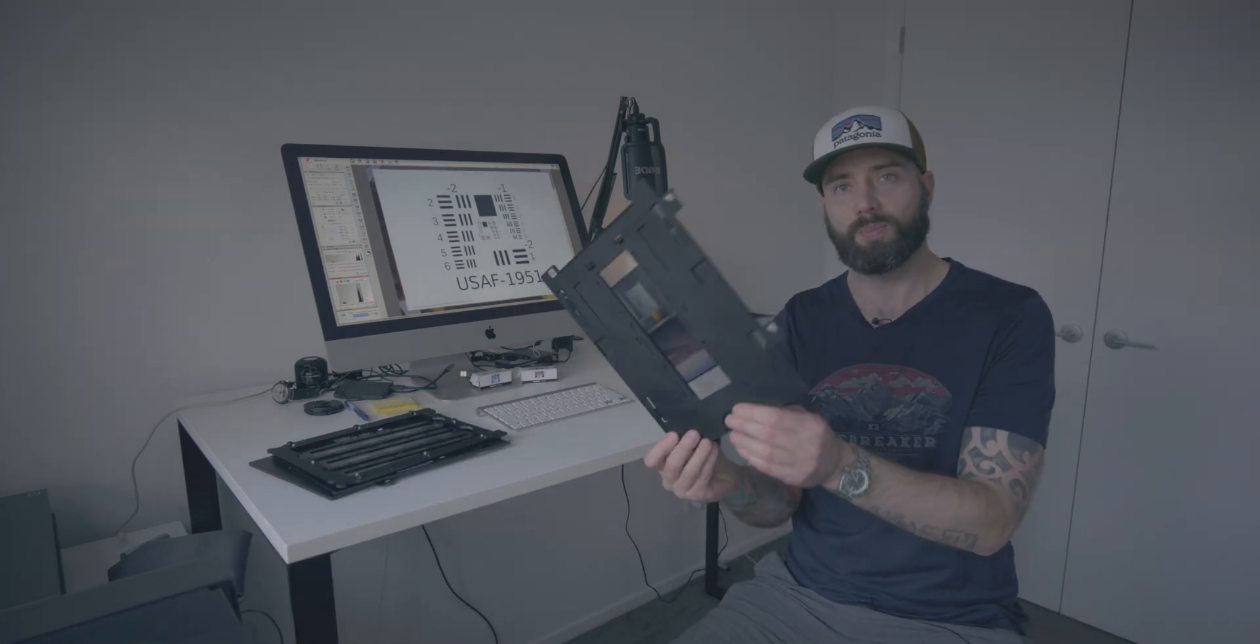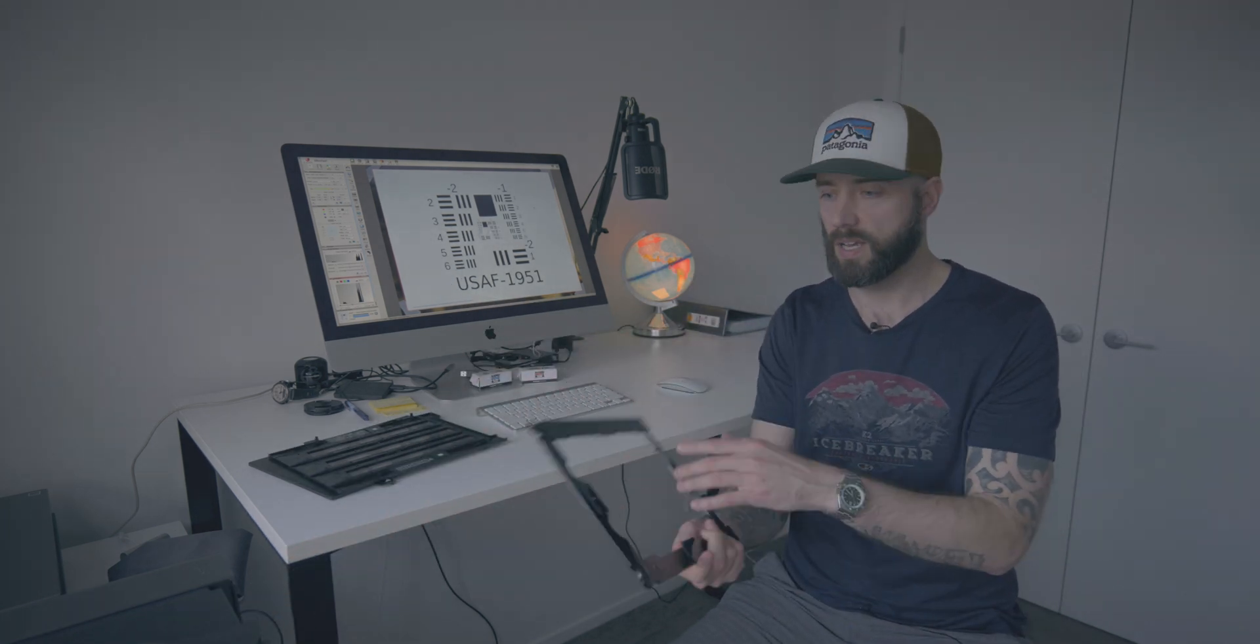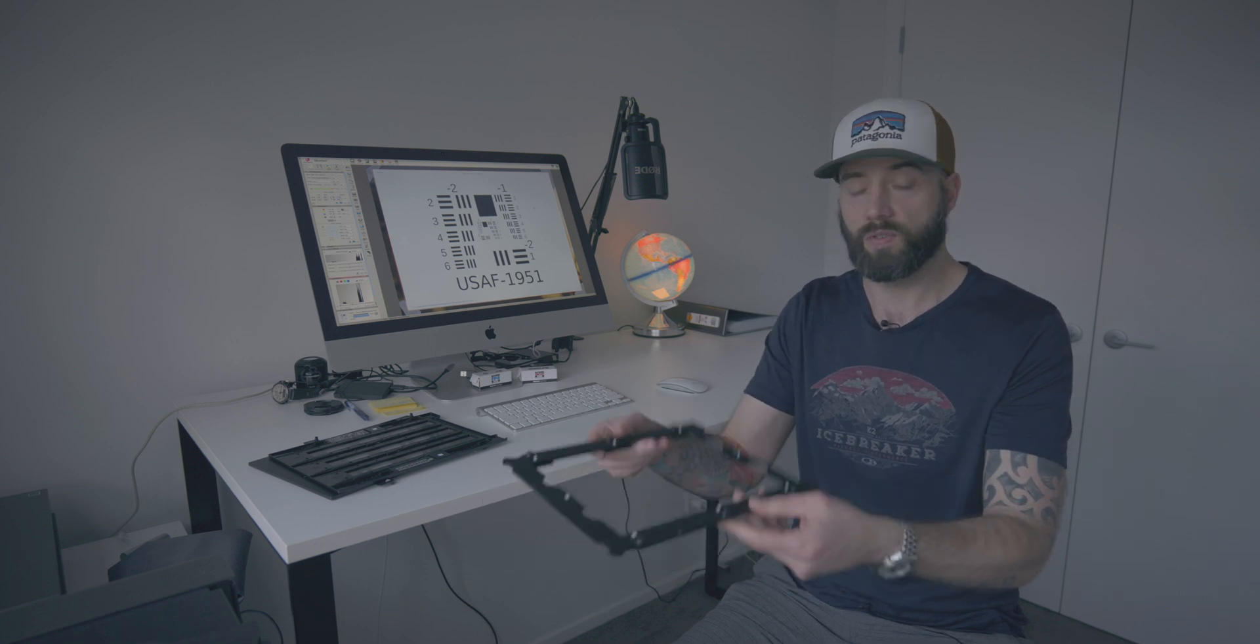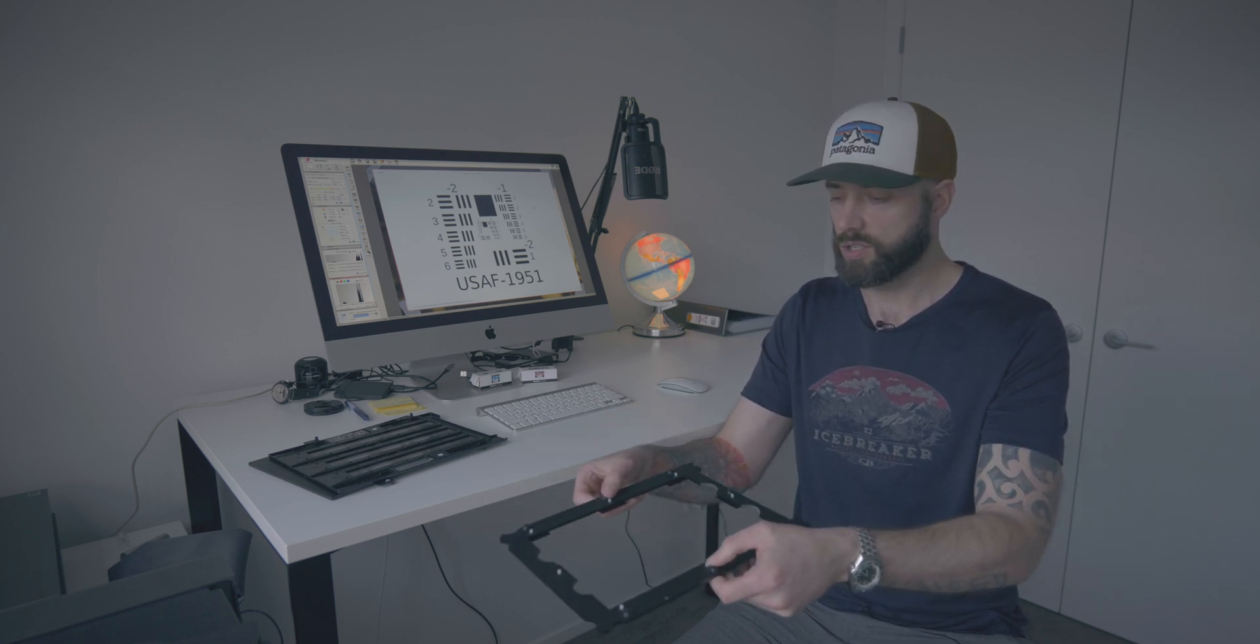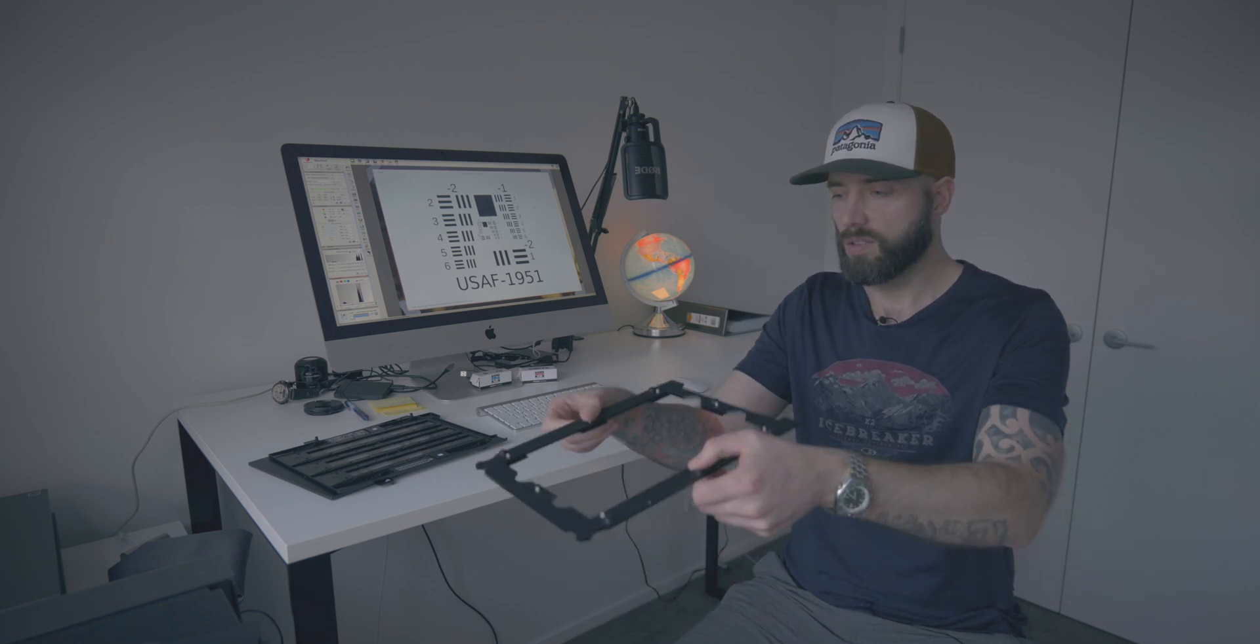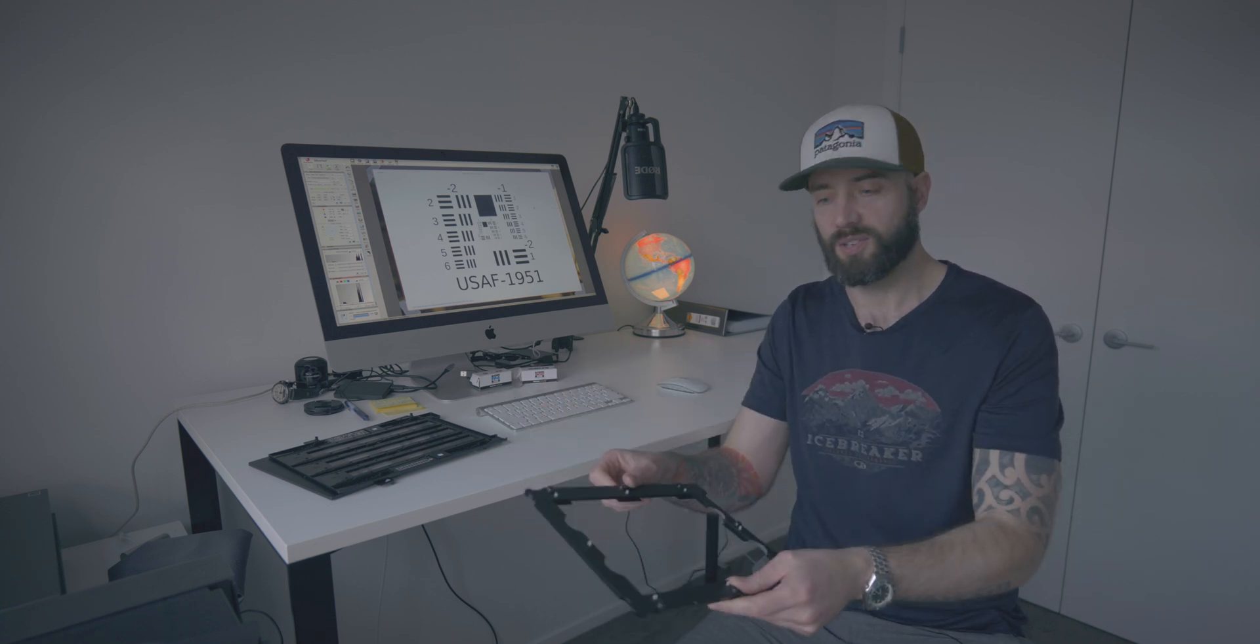It's quite good to calibrate your scanner so that you know you're getting the sharpest images you can. This process is relevant to all flatbed scanners, whether you're using factory supplied holders or third party holders like this one from betterscanning.com which is used for wet mount scanning.